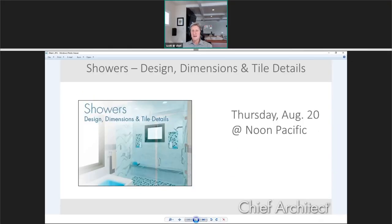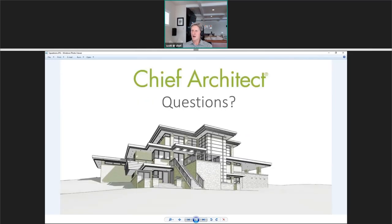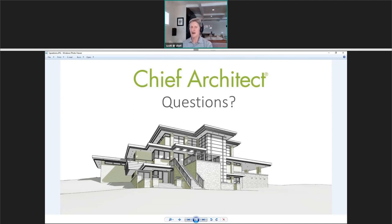Next week we'll be doing showers — talking about how to dimension, design, and use tiles. That's next Thursday, same time. I'll now turn it over to Carrie who will curate your questions. As we take questions live, we'll start with relevant questions. Make sure you unmute your microphone when Carrie calls on you.